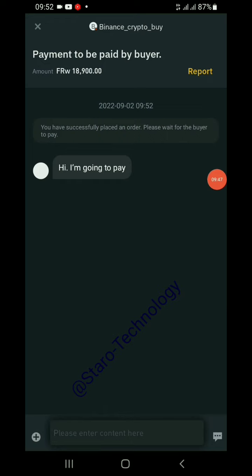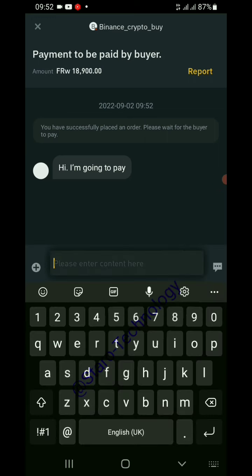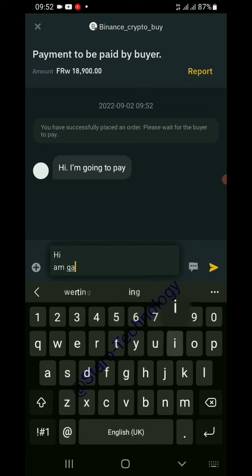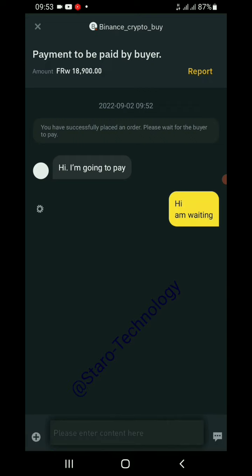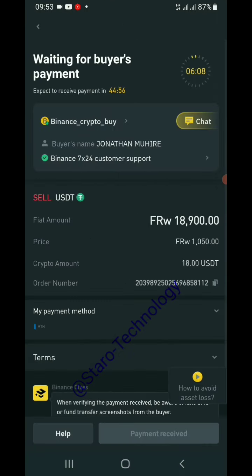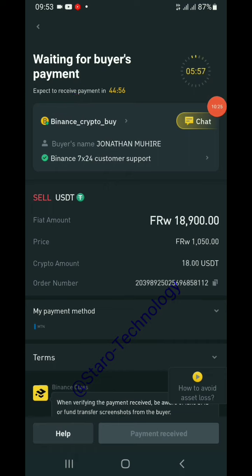Now we wait up to six minutes. You can chat with the buyer — he already sent a message saying he's going to pay. You can reply. The buyer makes payment first, and then we release the USDT to the buyer. We must wait for the time shown; the buyer has 45 minutes to complete payment, otherwise the transaction is canceled by Binance automatically.